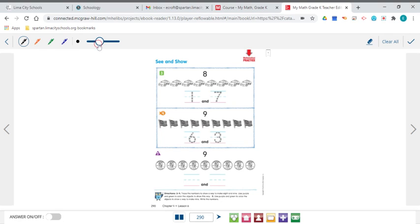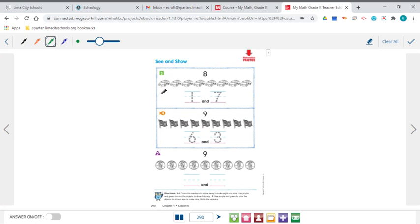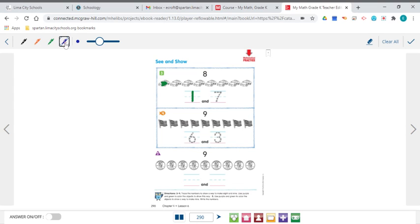As I was grading, some people are coloring beautifully, but you can't make rainbow color cars because we're supposed to make a set of 1 and a set of 7 up here. So we are coloring one car. I'm going to color it green. And then the rest of the cars should be the same color because it's in the set of 7.